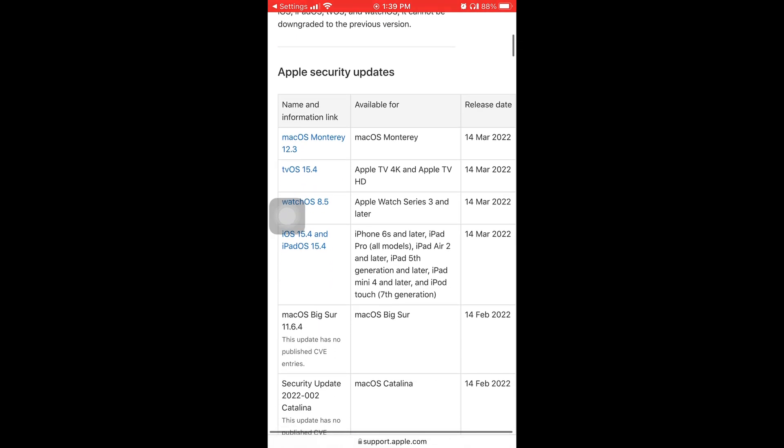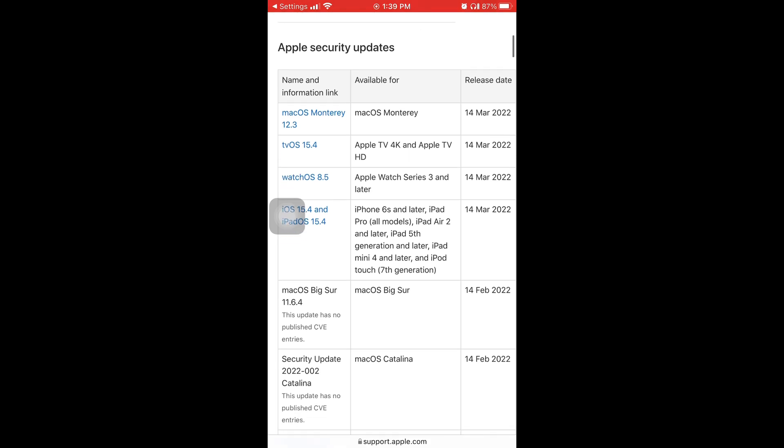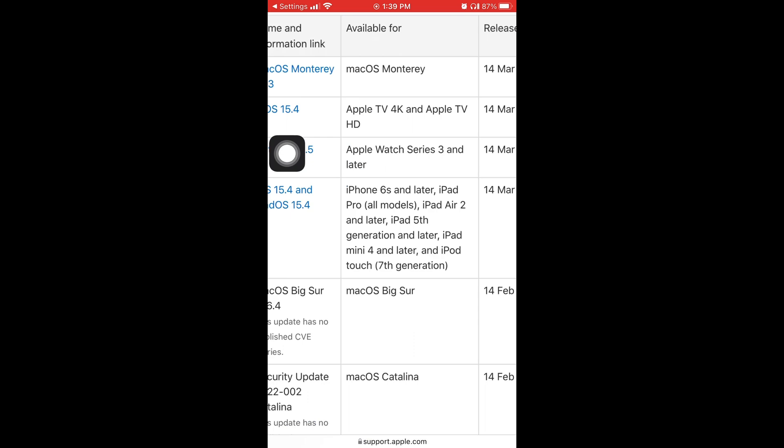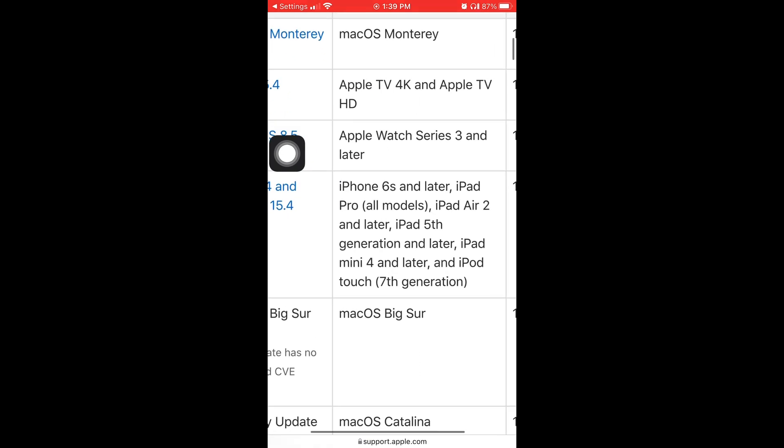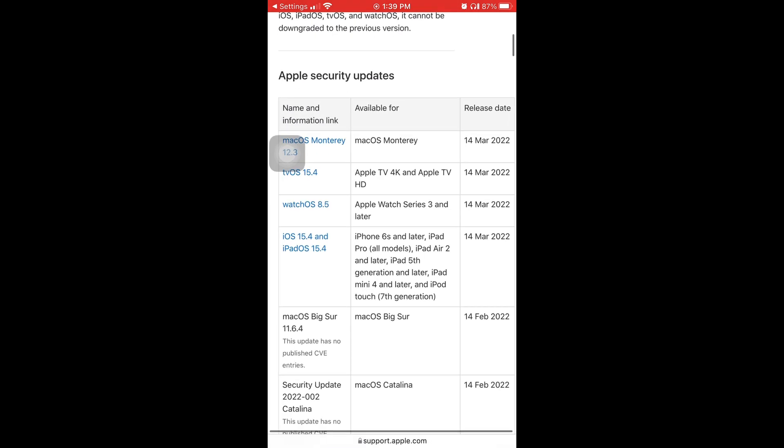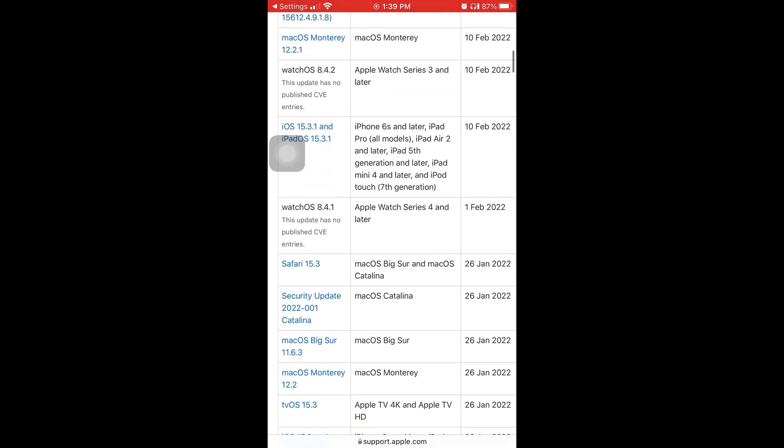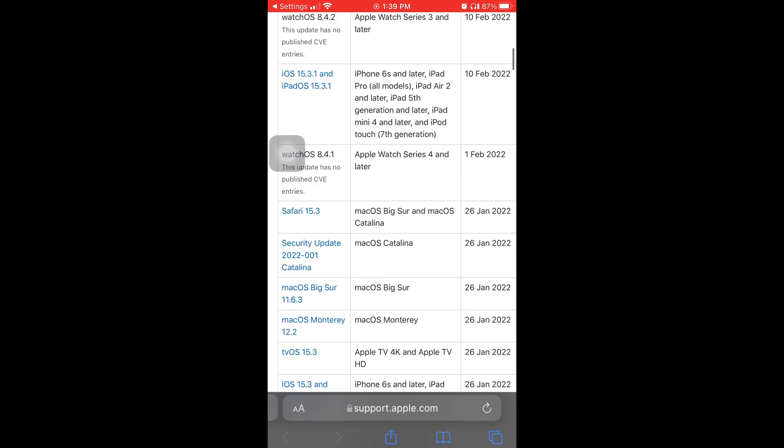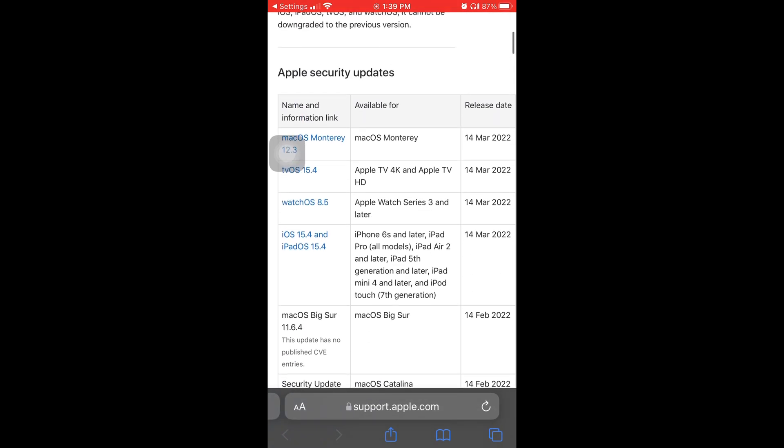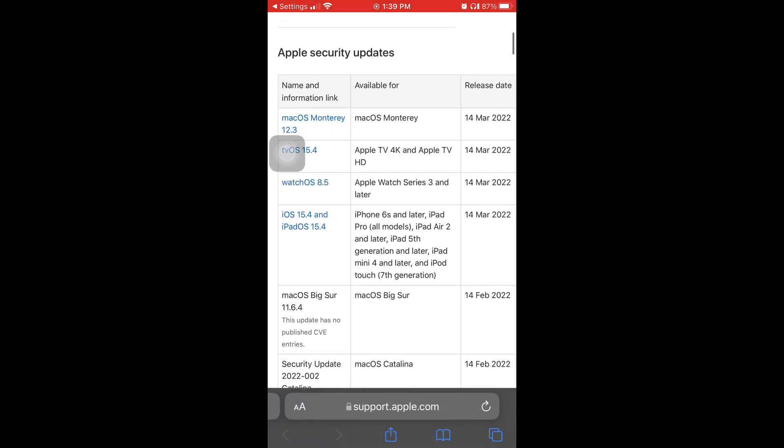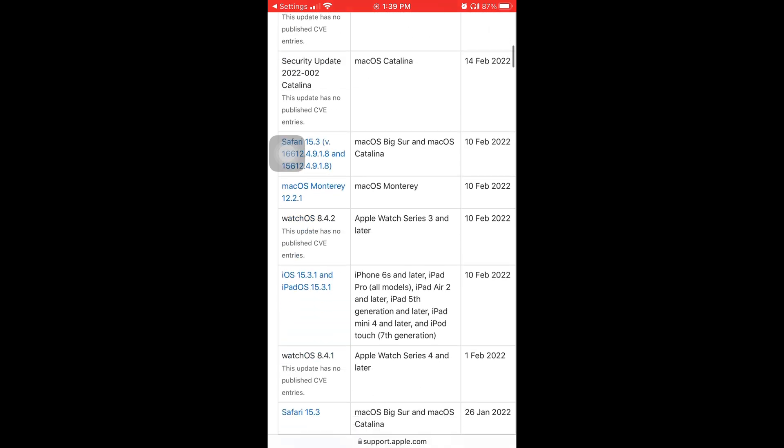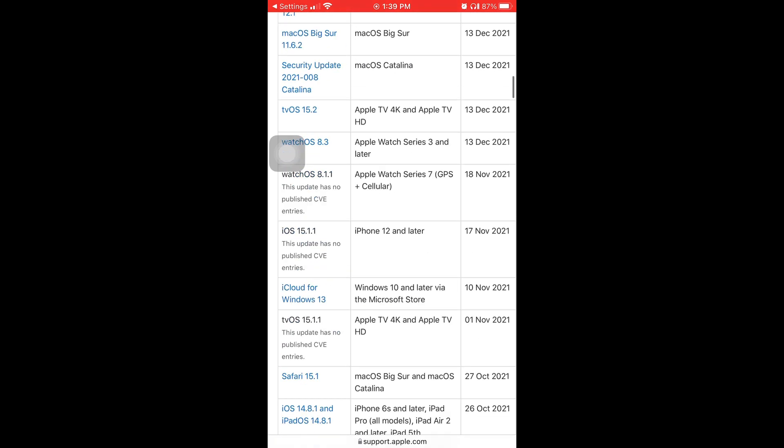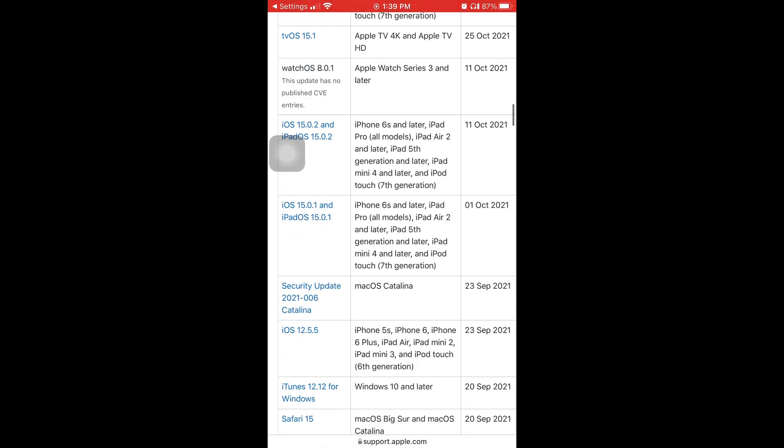So that blue link that says Learn More takes you to this Apple Security Updates page. On this page you can see the release date of every iOS, and on the right it'll have the release date and what devices it's compatible for. To get 15.4, you have to have an iPhone 6s or newer.